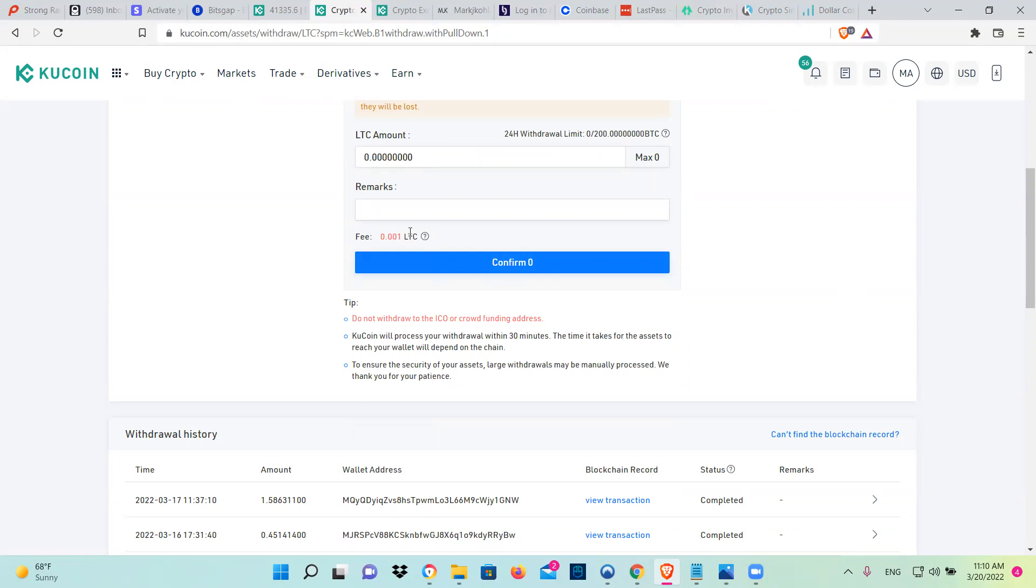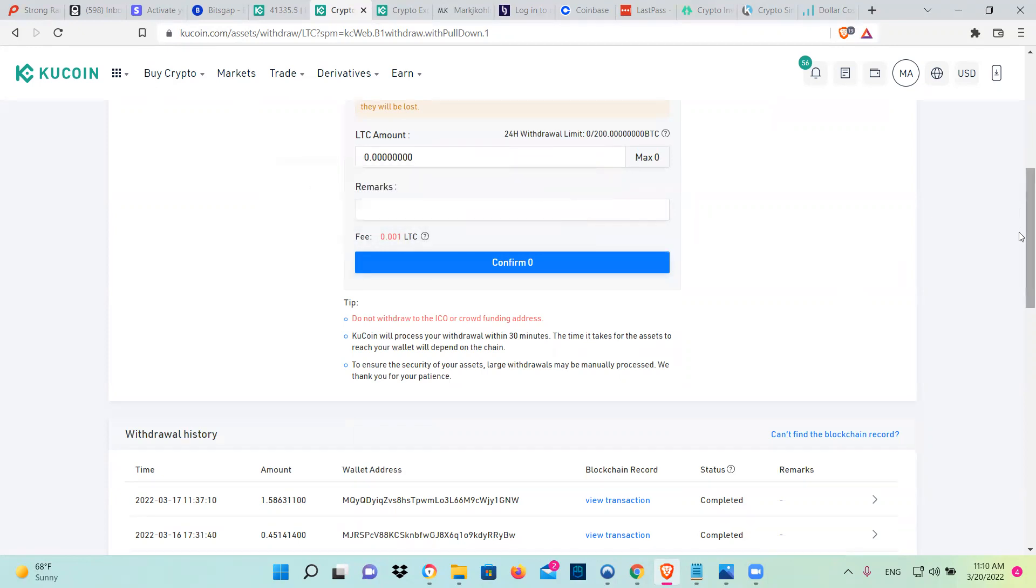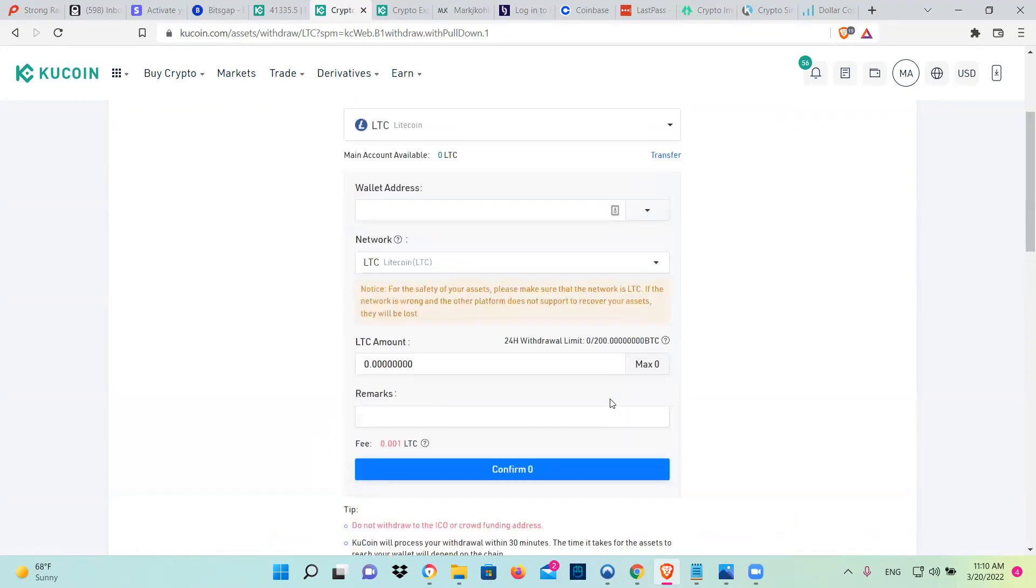If you notice, look at the fee. It's negligible. It's cents, by the way, if you're wondering. If you try to move USDT or BTC or ETH from any account to any other account, it's going to charge you a lot of money.